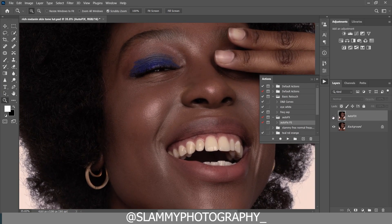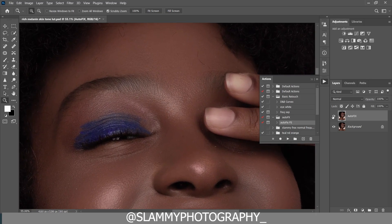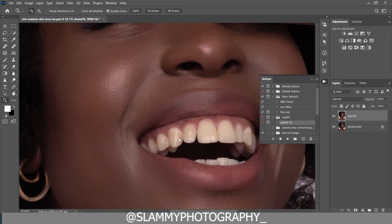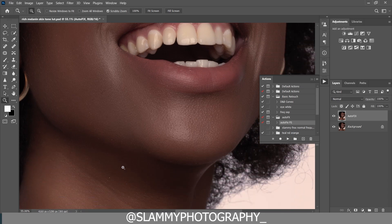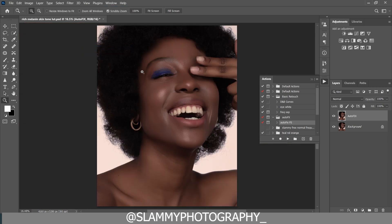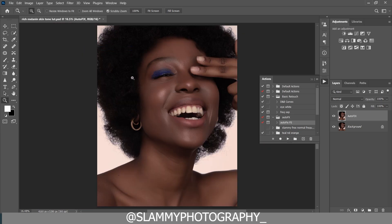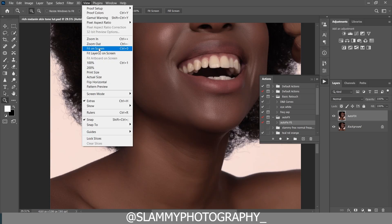Voila — you are going to get this superb result. This was the before, and this is the after. The AutoFix FS action is going to automatically retouch your skin with just one click. The link is in the description — it's just one dollar, and it will save you time and give you great results in your retouching.